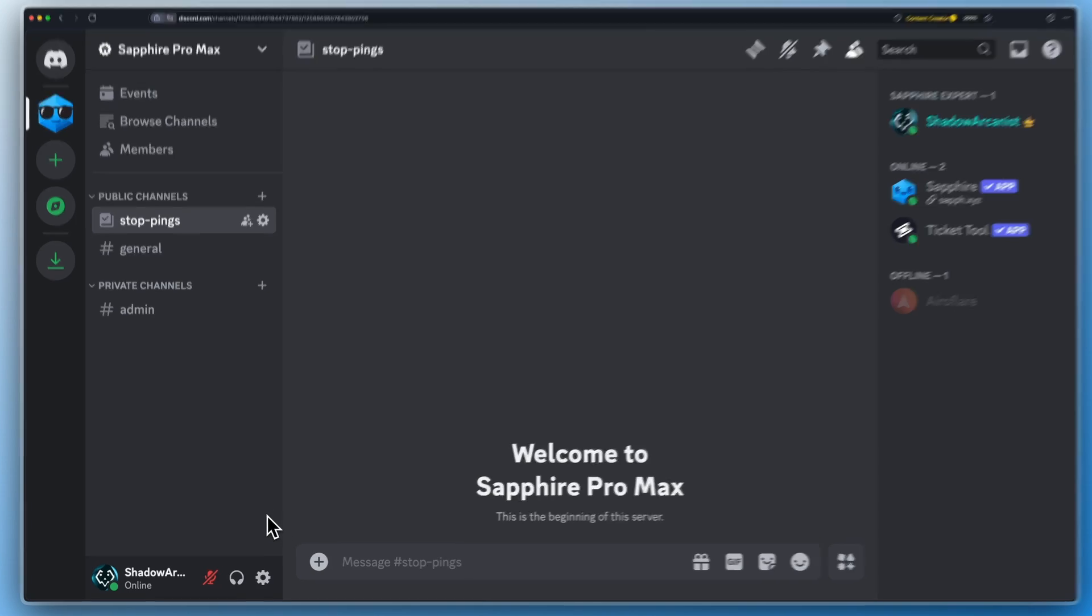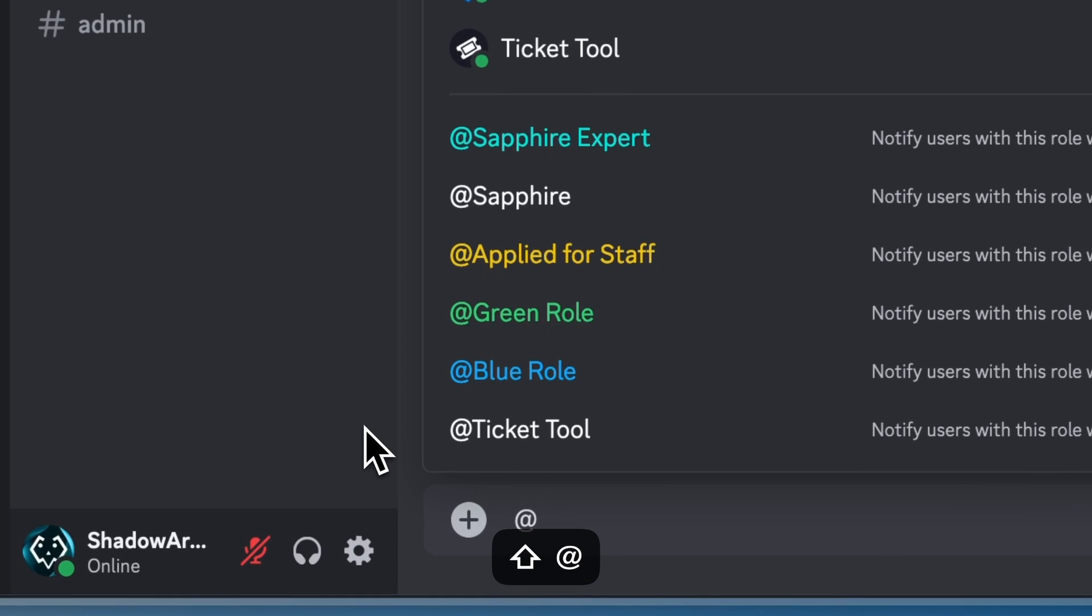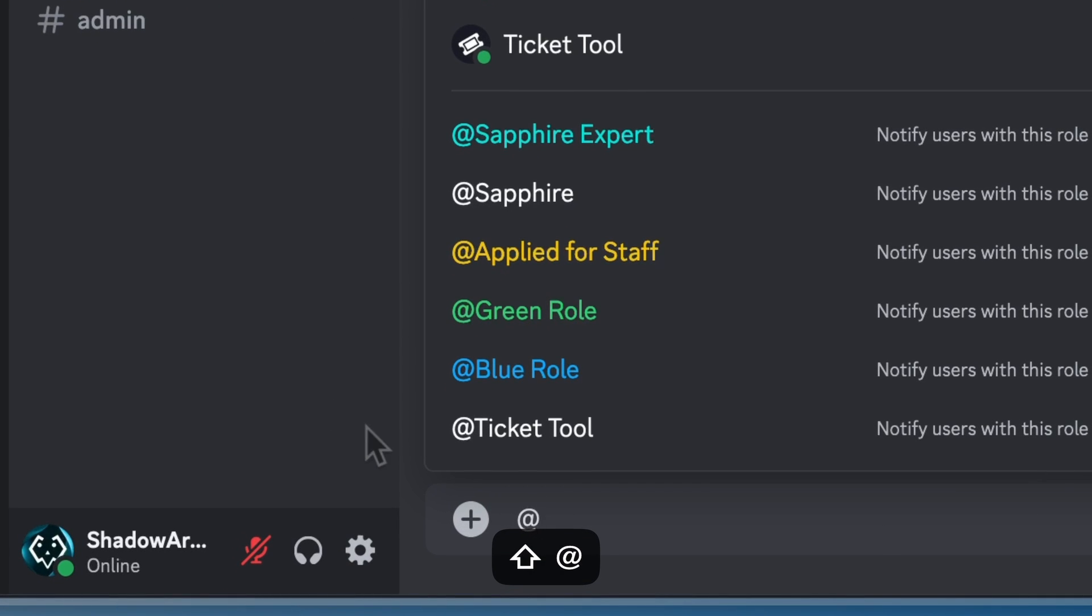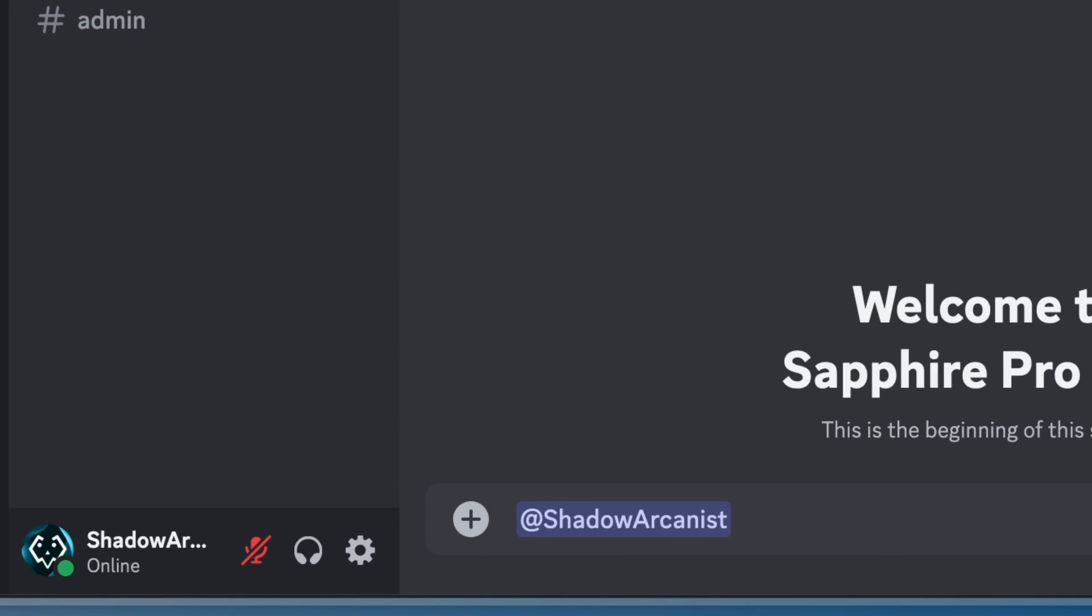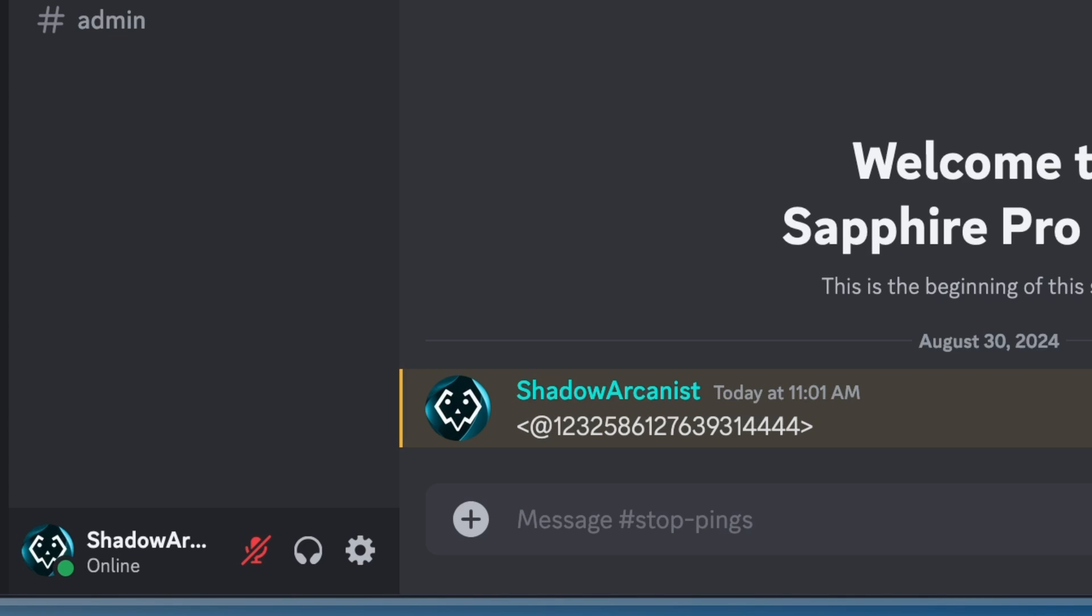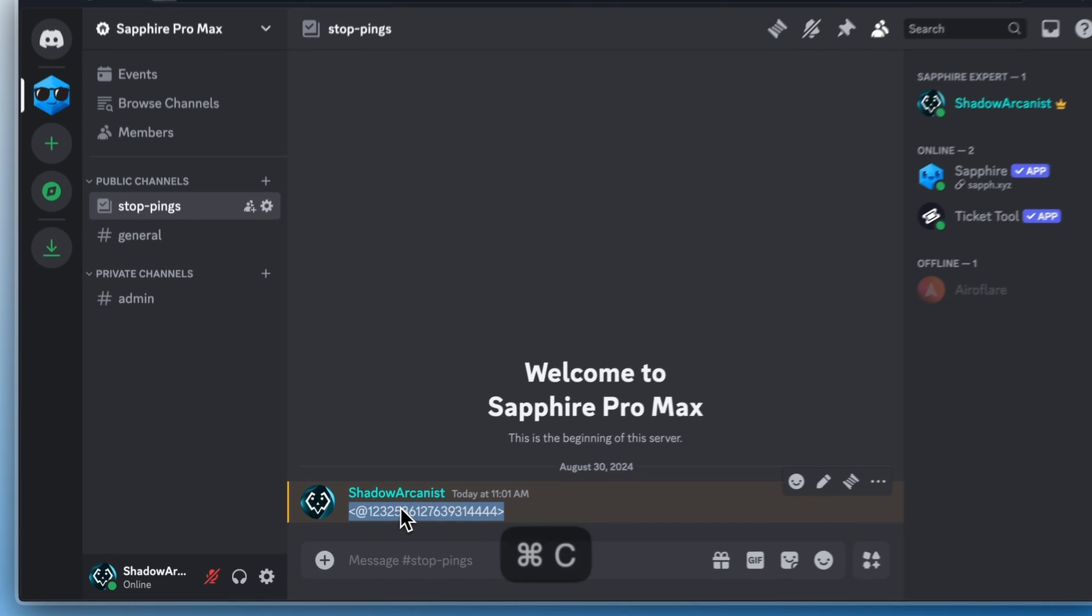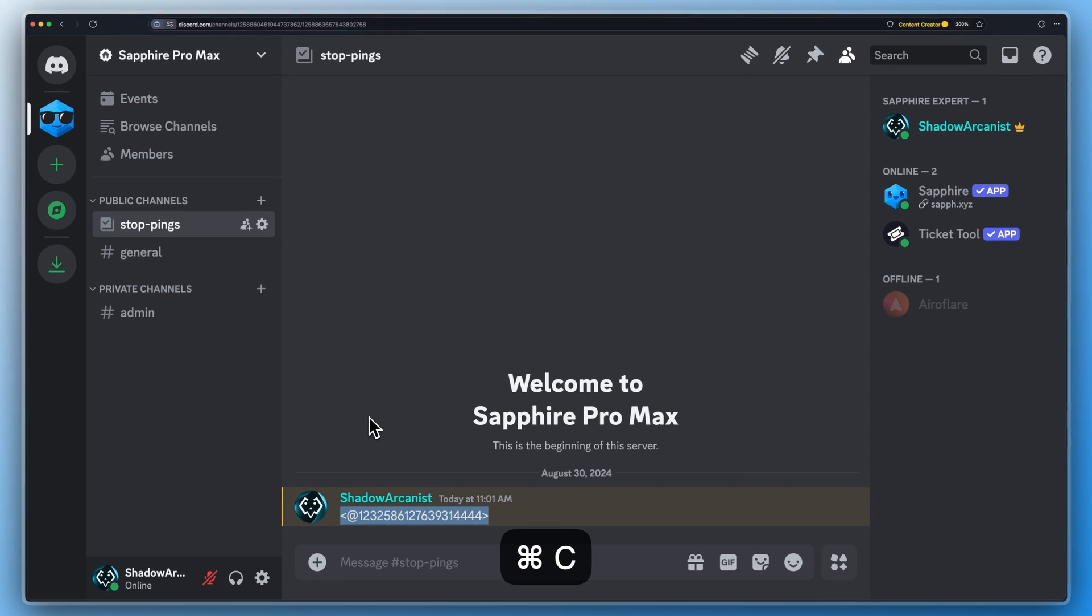Tag the user or role that you want to block mentions for. Then add a backslash in front of the mention and send the message. Now copy this and create an auto mod rule to block this from being sent on the server.